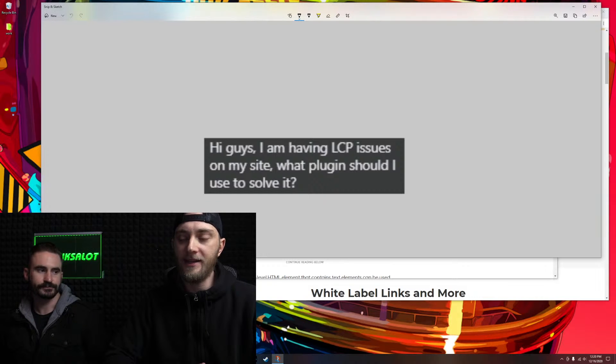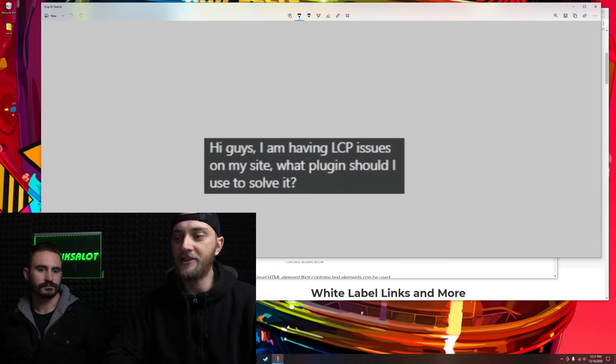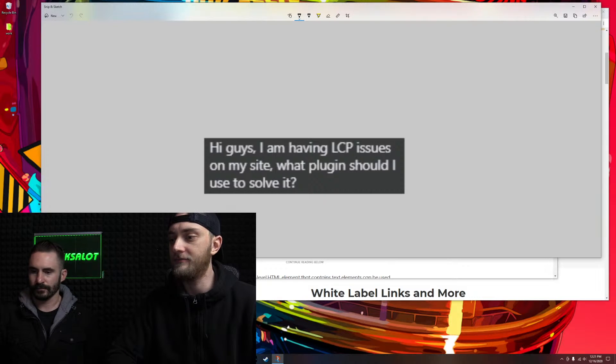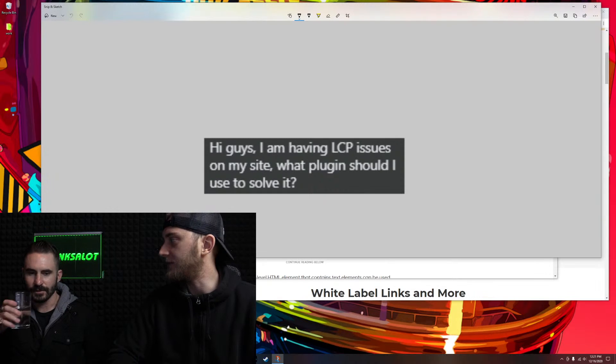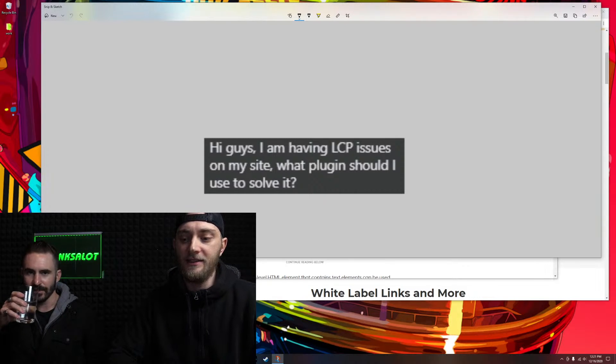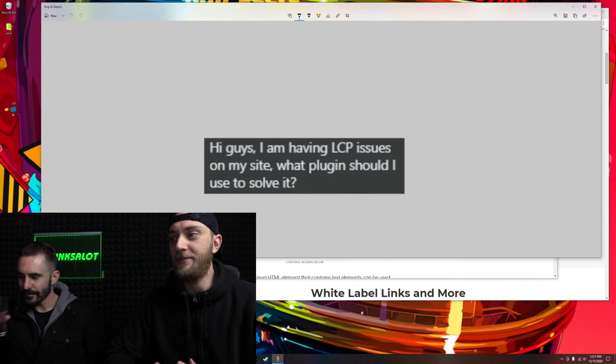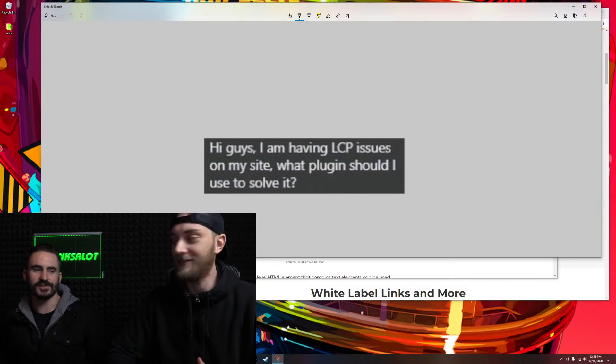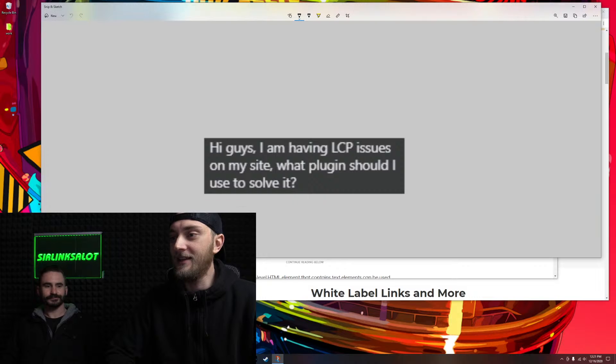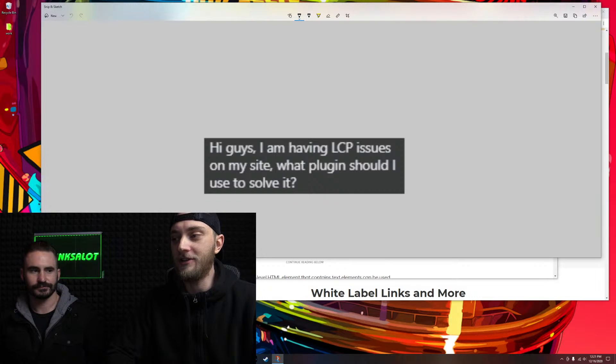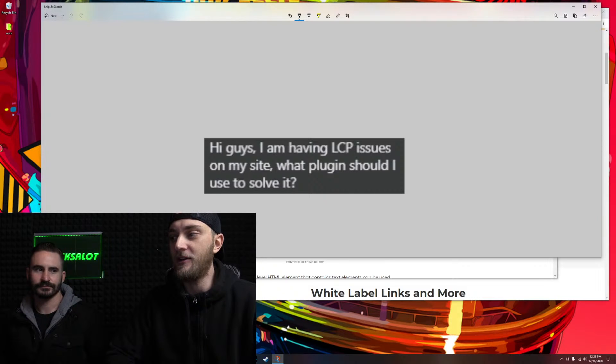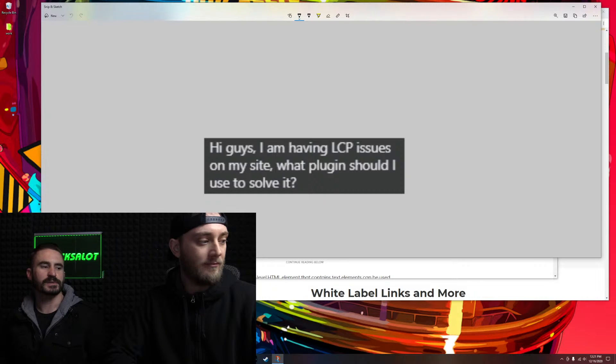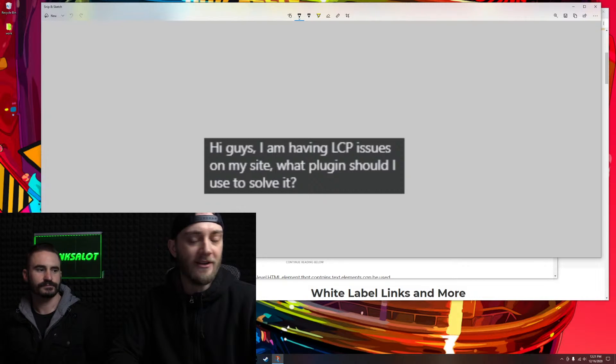WP Rocket itself is actually pretty simple. I actually prefer it to W3. W3 is probably superior, but it's insanely super complex. So unless you're really into this stuff, I'd recommend going with something more like WP Rocket.